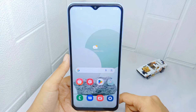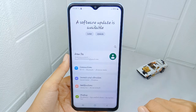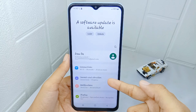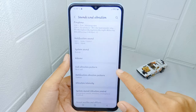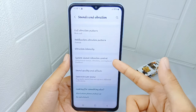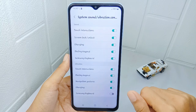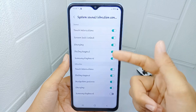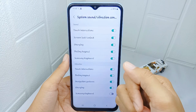First, go to the Settings menu. After that, select the Sound and Vibration option. On this page, scroll down and then select System Sound or Vibration Control. Here you will see two sections: the first section is for system sound control.